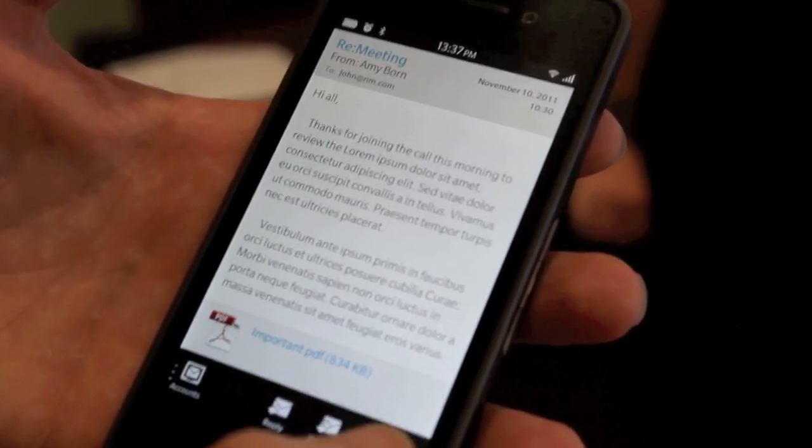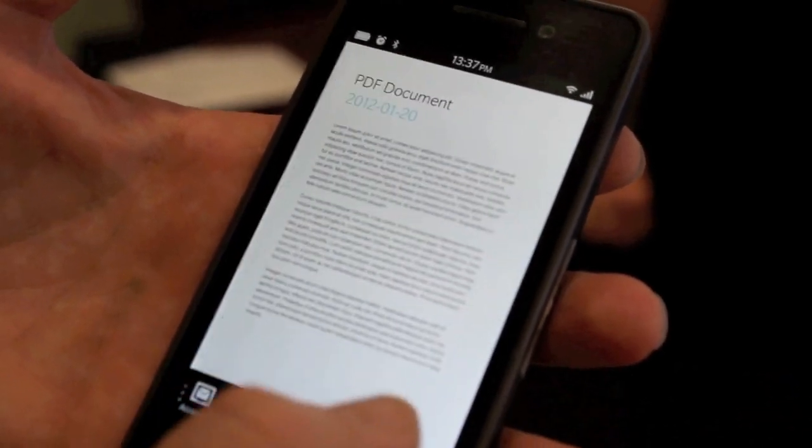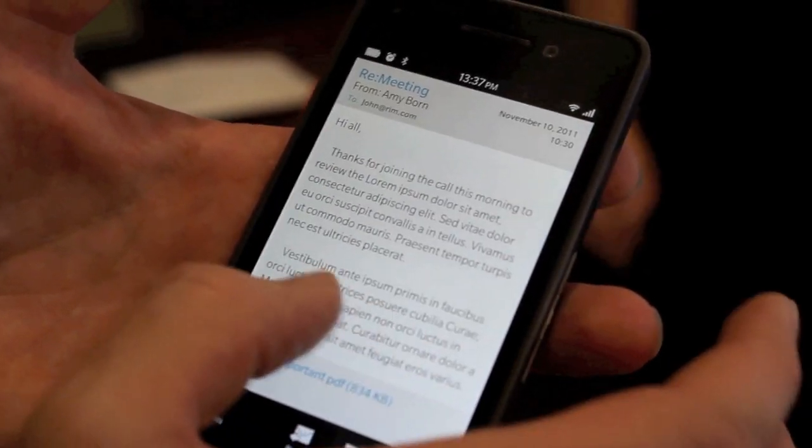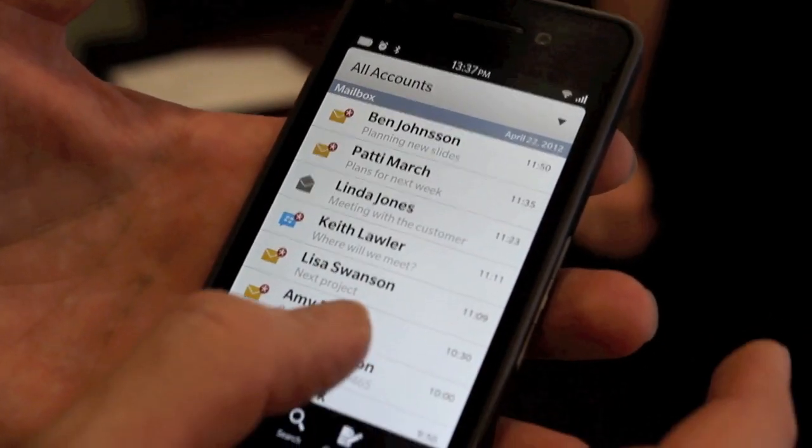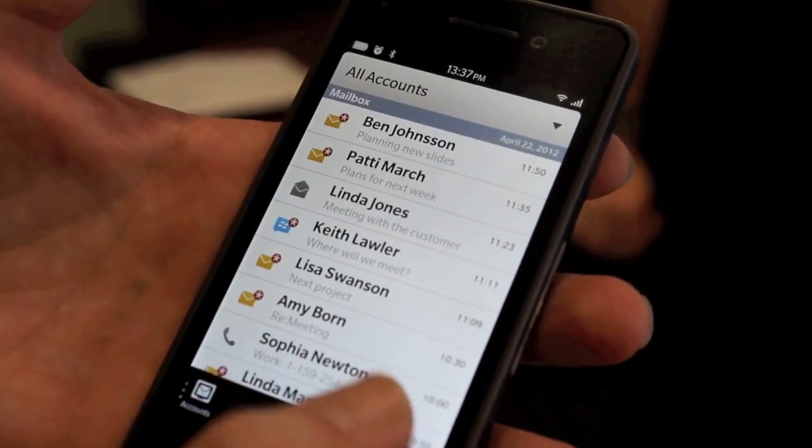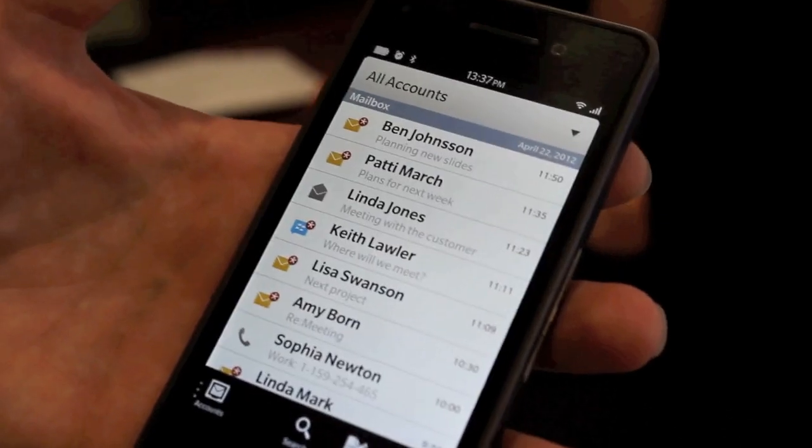So that's task switching. Yeah — peek. Awesome.